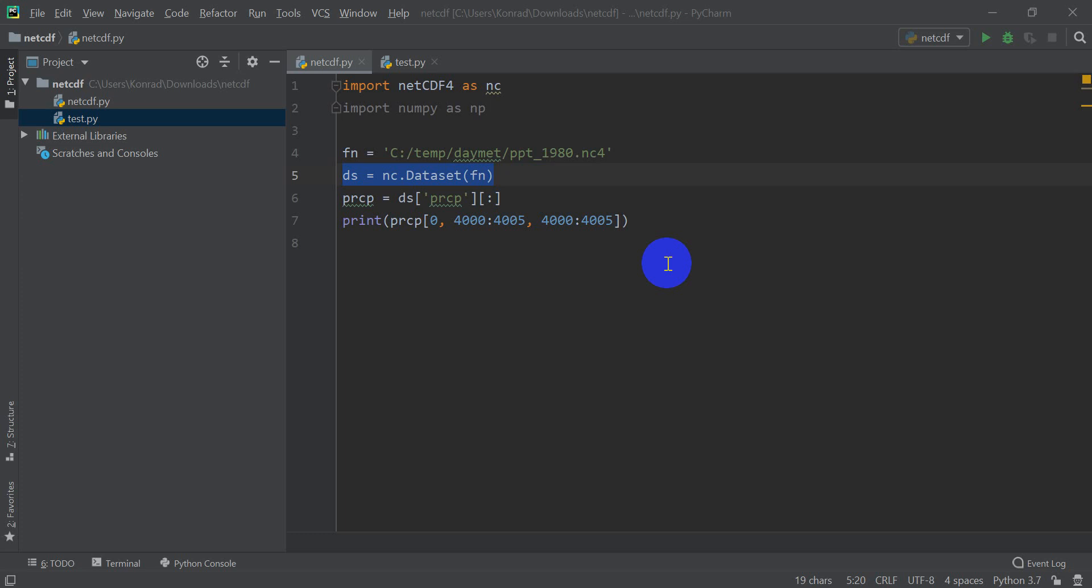Hi guys, welcome back to the NetCDF with Python series. So in the first video, if you haven't seen that, we covered how to open a dataset and how to get information for a variable. In this tutorial, we're going to go back to the basics of NetCDF and talk about dimensions, variables, and metadata and how to access that information. We covered a little bit of this in the first tutorial, but I didn't go through it in much depth. So we're going to go through it in depth here.